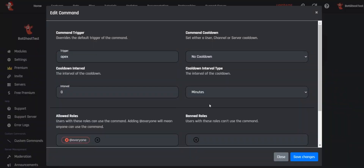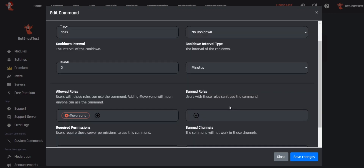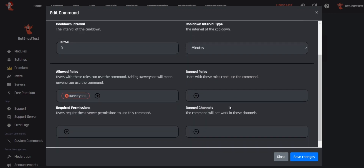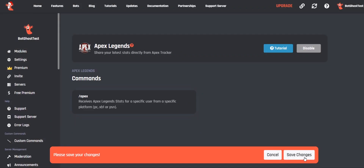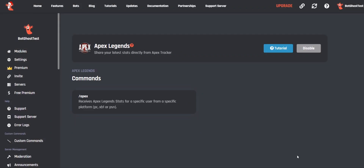I will keep everything the same for this video. If you changed anything in this command, click Save Changes in the blue box and click Save Changes in the white box. I will now show you in Discord how the command works.